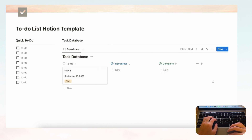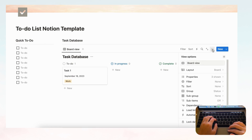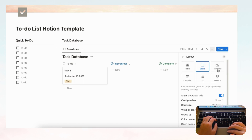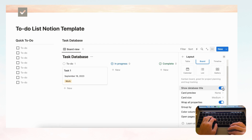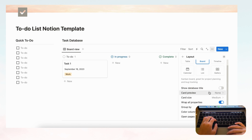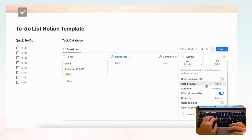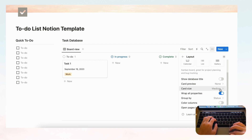Now let's adjust the board view layout. Go to the three dots, then Layout. We'll hide the database title for a cleaner look. For card preview we'll set it to None, and card size we'll keep at medium.